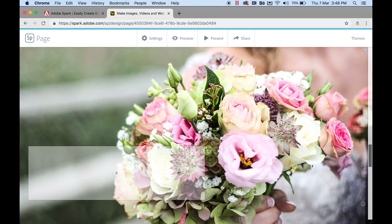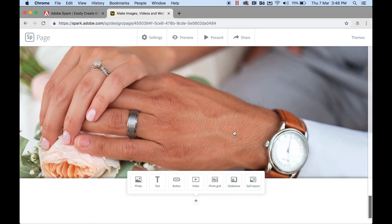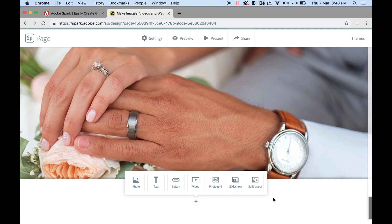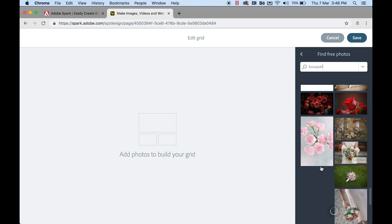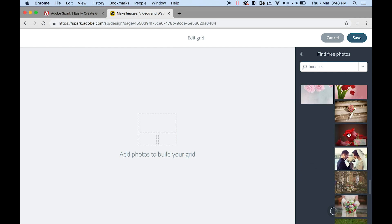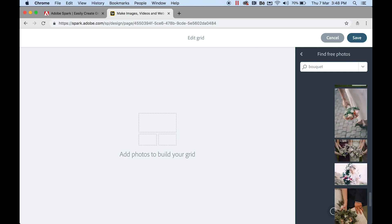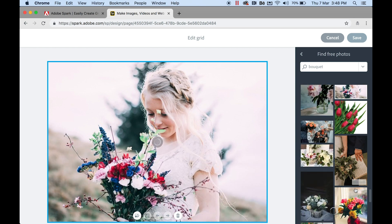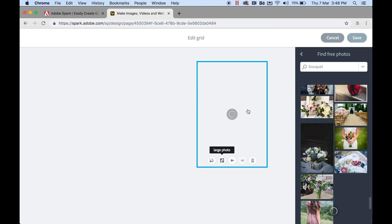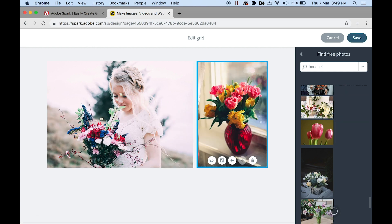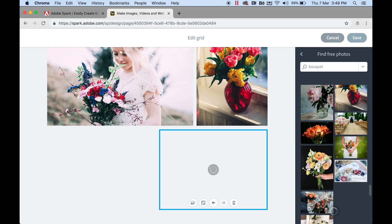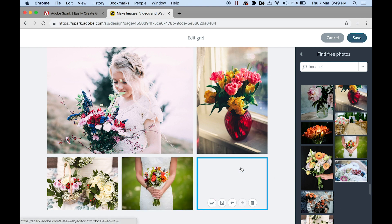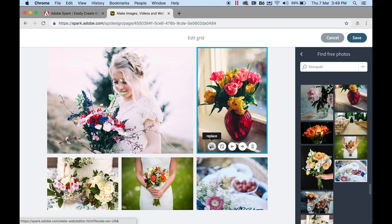As you scroll down you get the idea — you can do the same for the second and third pages. At the bottom, instead of a glide show this time, let's choose a Photo Grid. I'll go ahead and choose several photos to create a collage. As you add your photos, it starts building the collage for you — let's choose five photos.